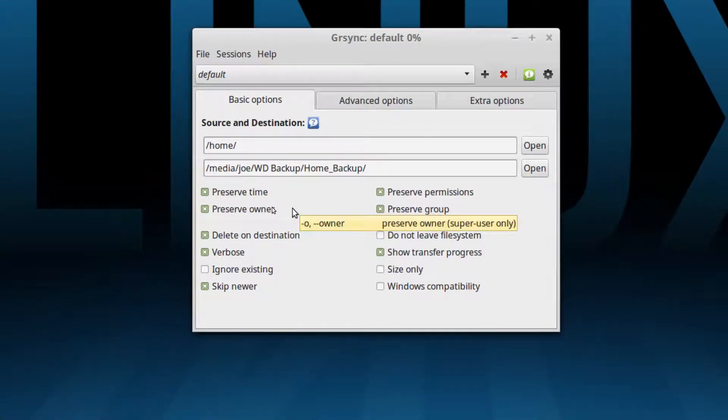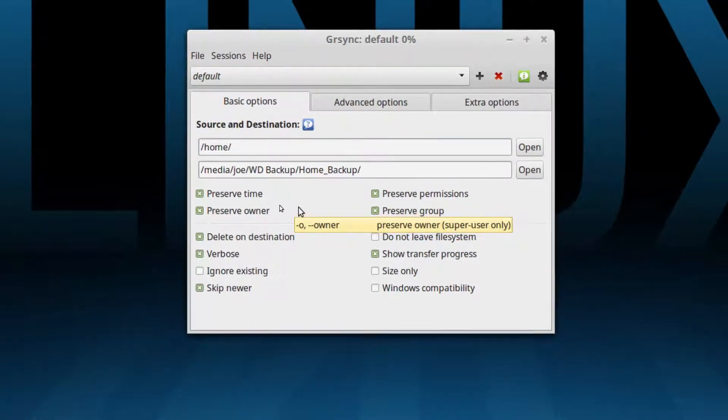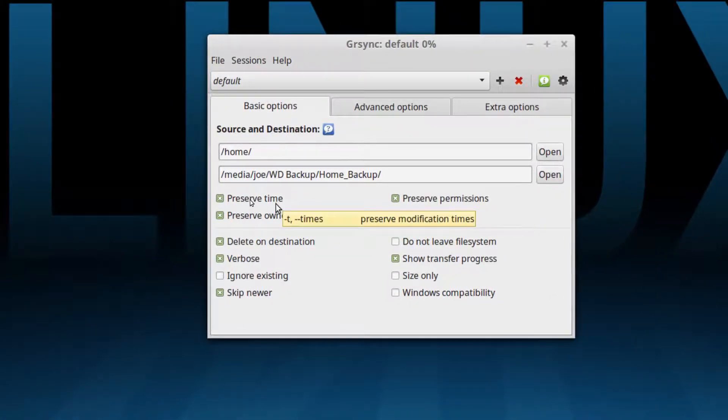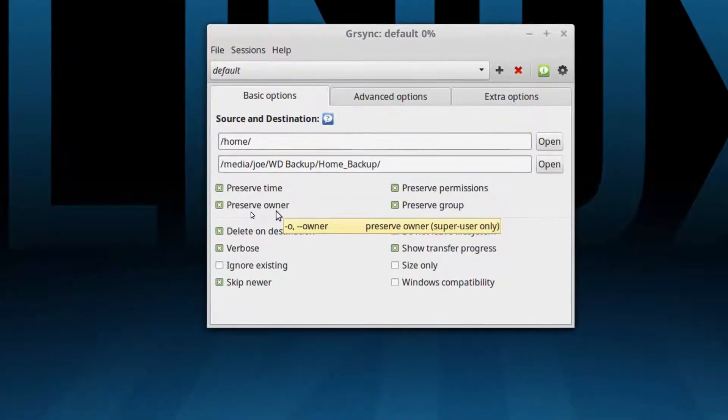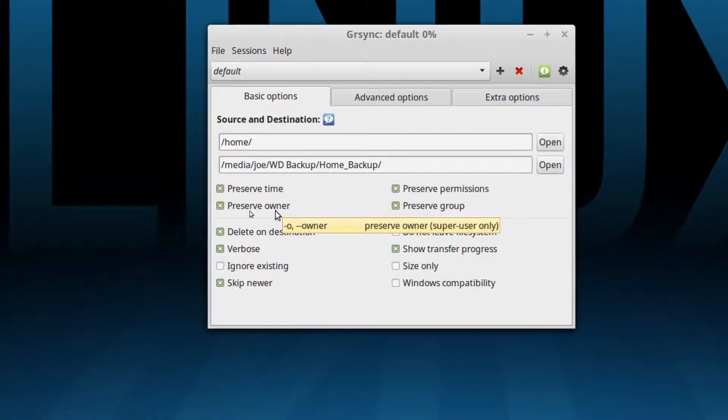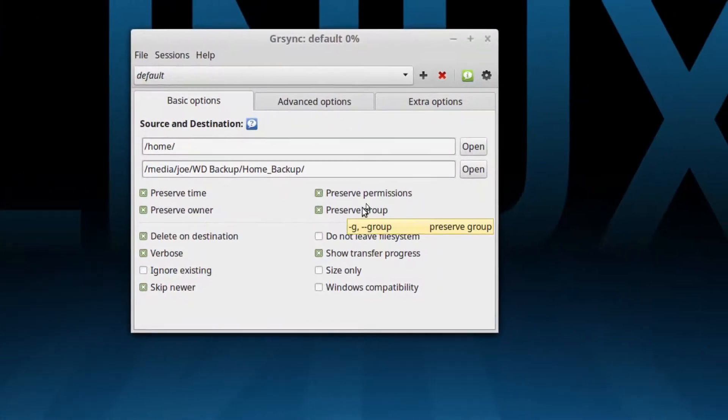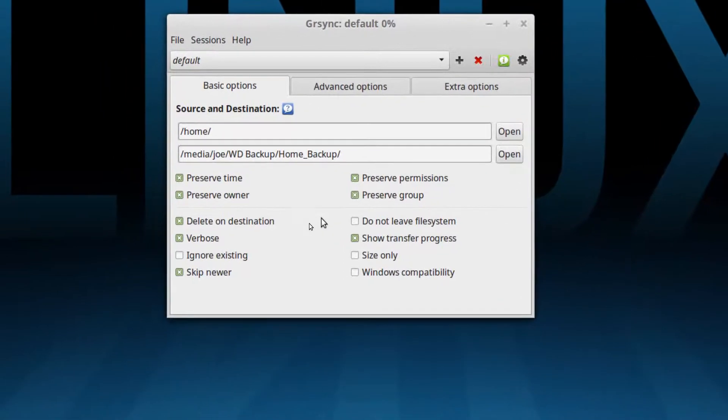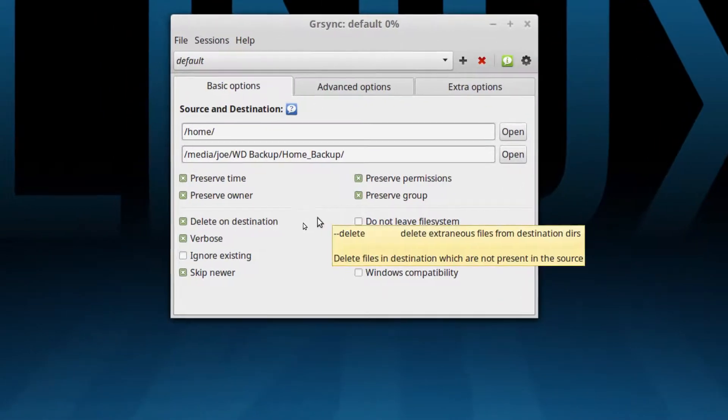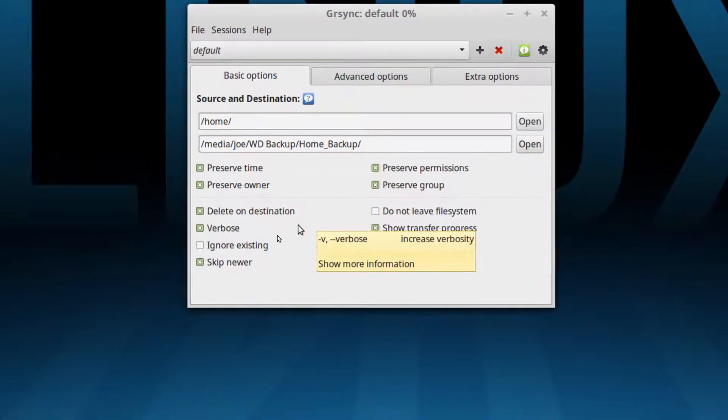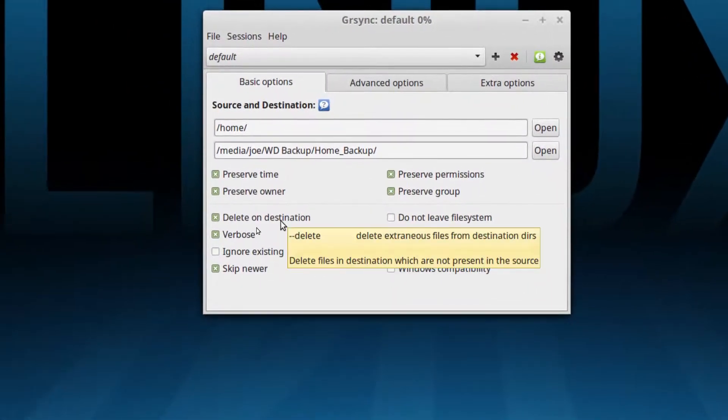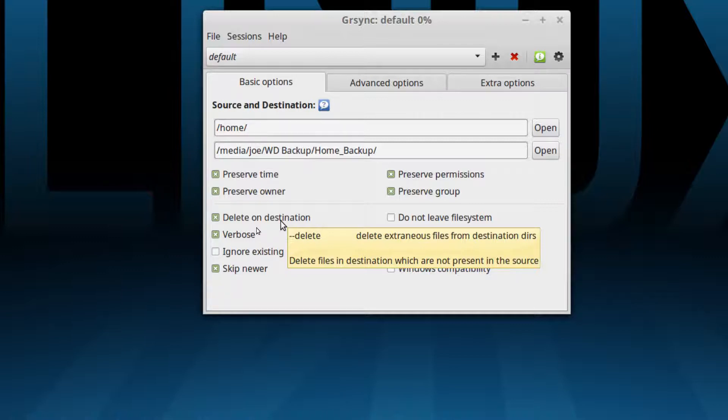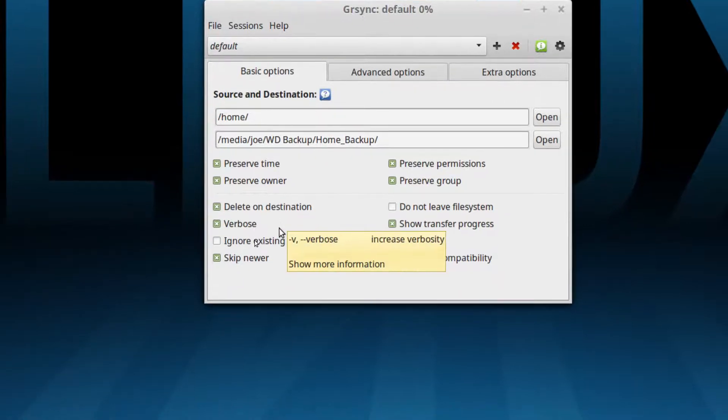We want to preserve the time so that way it doesn't change the time on the file on the destination. Preserve the owner, it's owned by the same person and the group permissions and the individual permissions stay the same. And then down here we want to delete on destination which means that if I delete a file out of my home folder and then I do a backup, it will go on and delete that file on the backup because I'm telling the system don't hang on to anything. If I delete it on the home folder I want it gone from the backup as well. In other words we're just doing snapshots here.